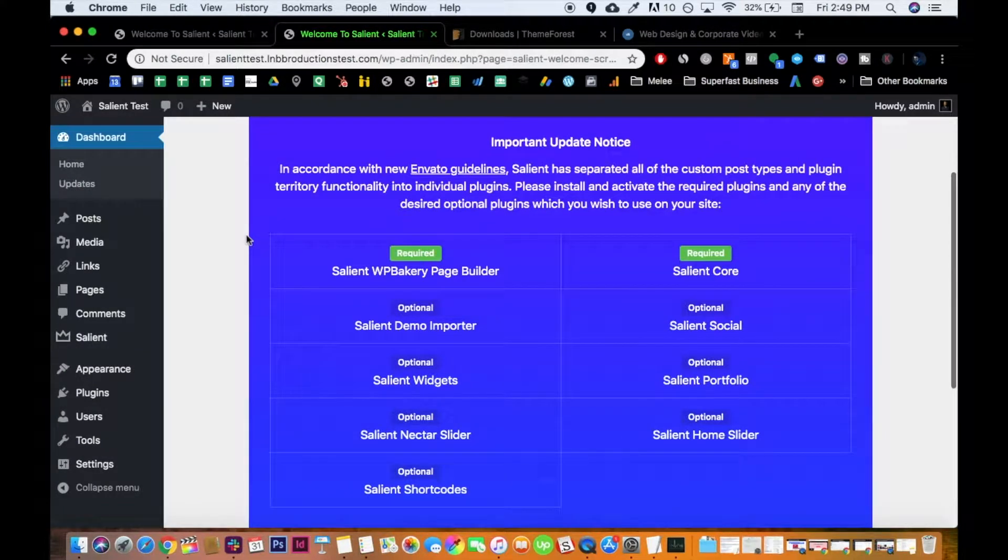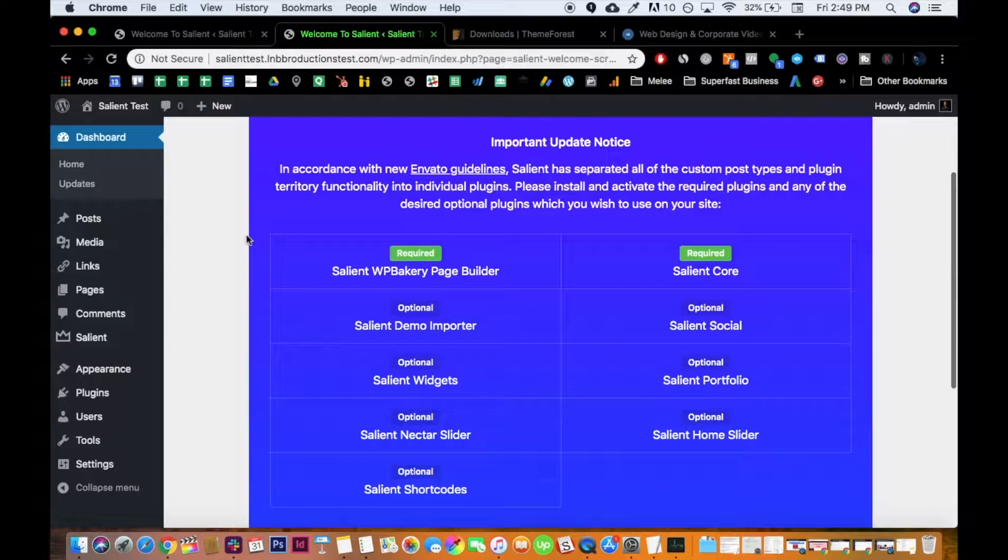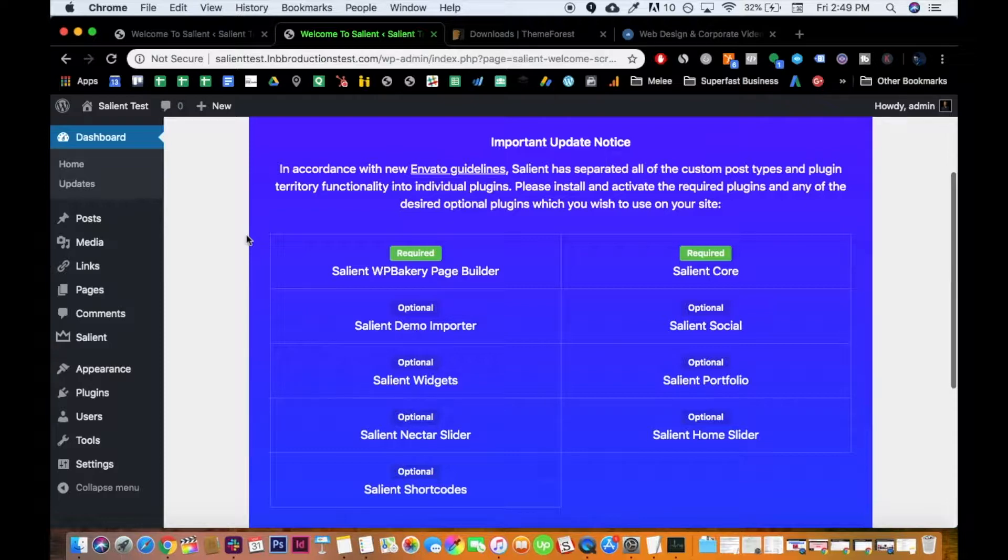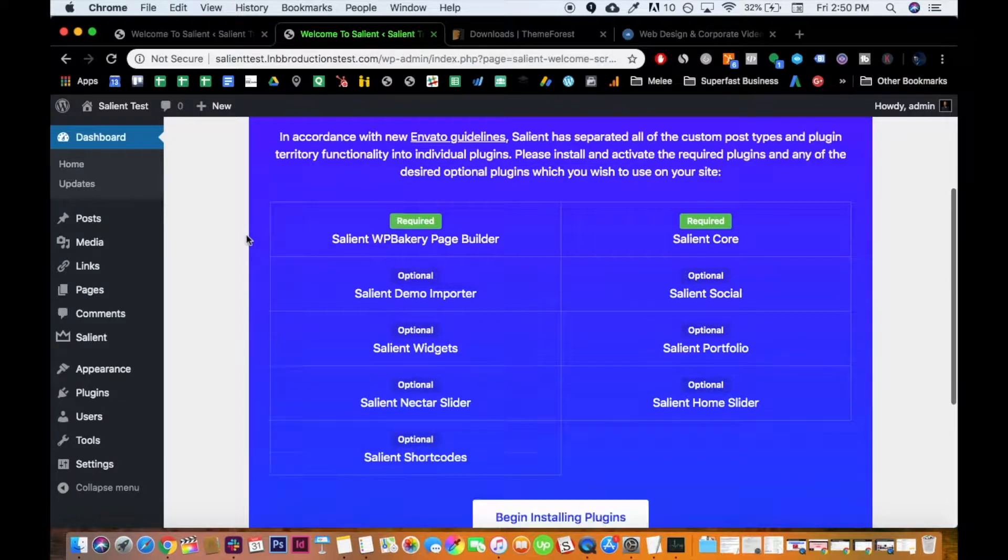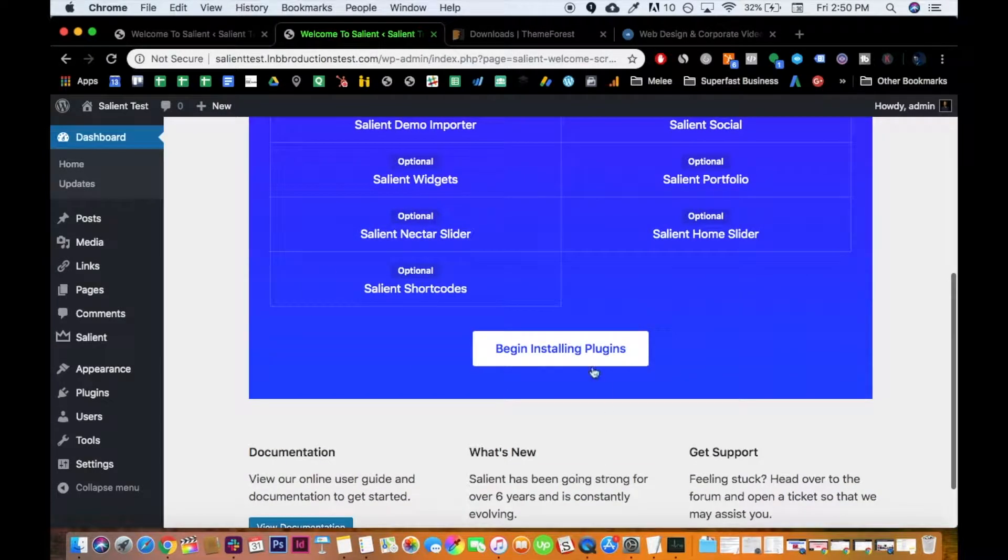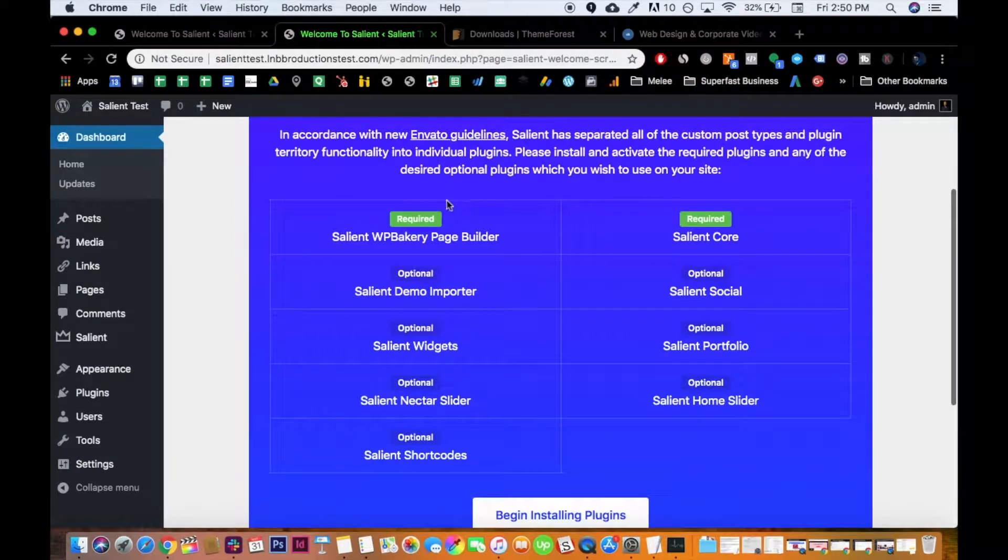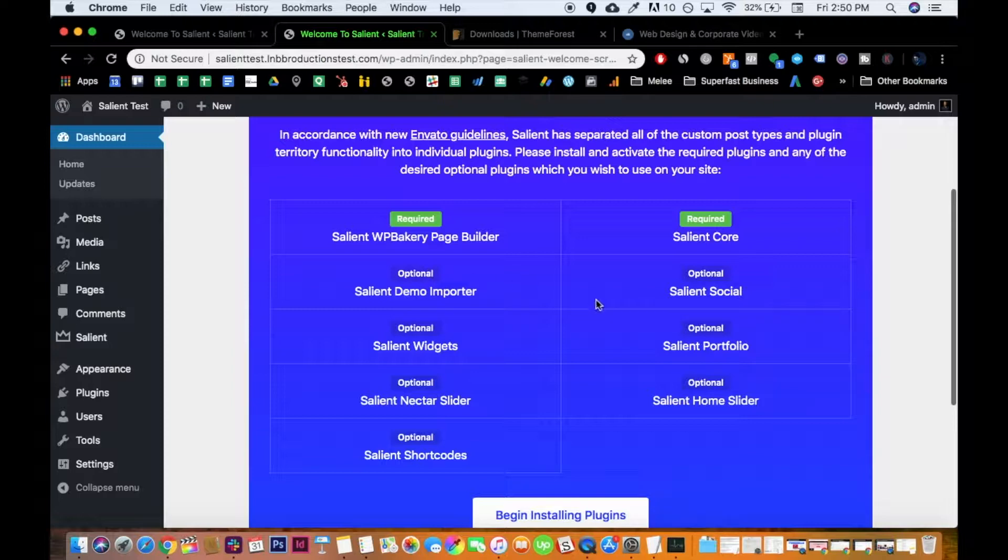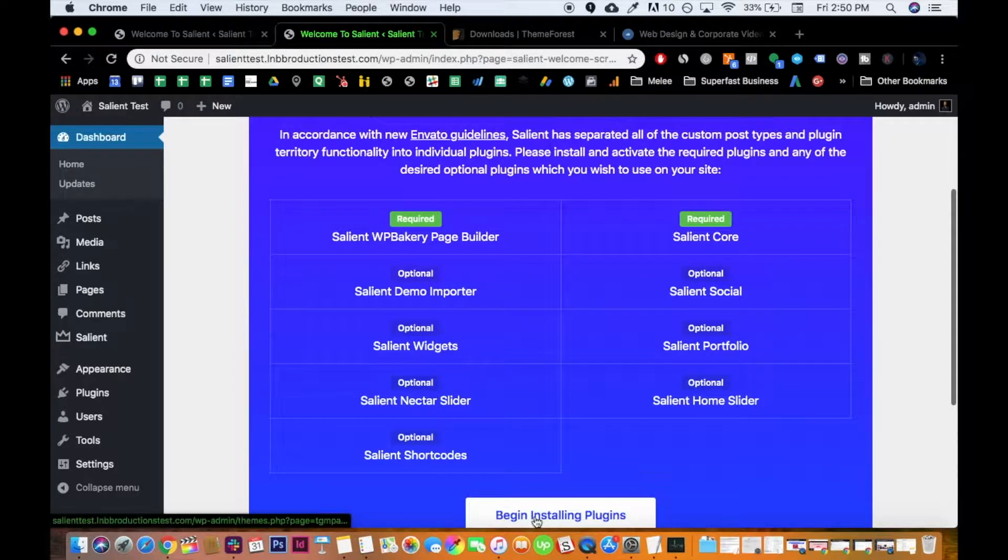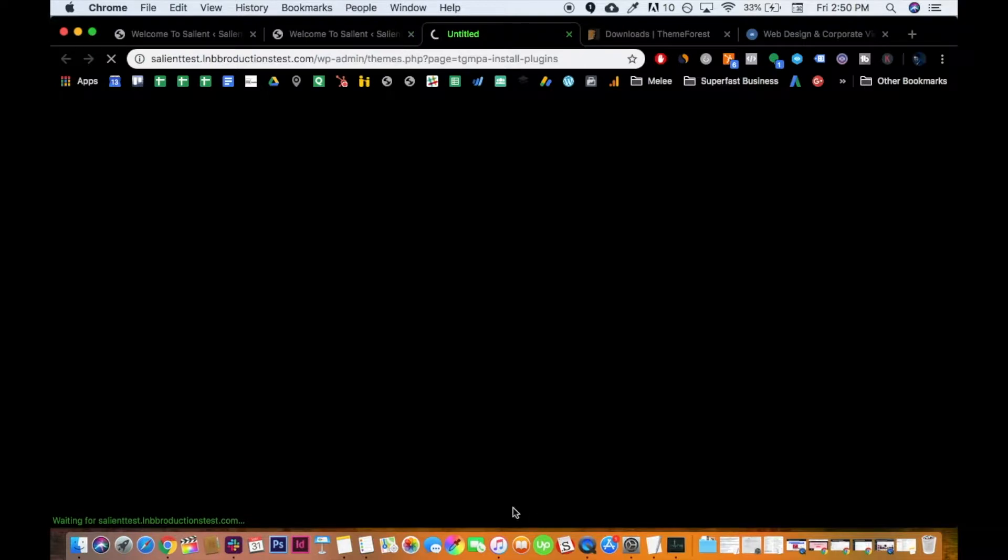So this is a new thing with Salient, and this is a new thing with Envato. Basically, it's not a big deal. They're just making everybody separate all the different elements of what they offer. And being the amazing author that ThemeNectar is, he's actually made it better overall. He's made it as easy as possible for you. Basically, all you do is just begin installing plugins. And you'll really want all of these, but Envato is just giving them the option not to. That's why he's separated all these out.